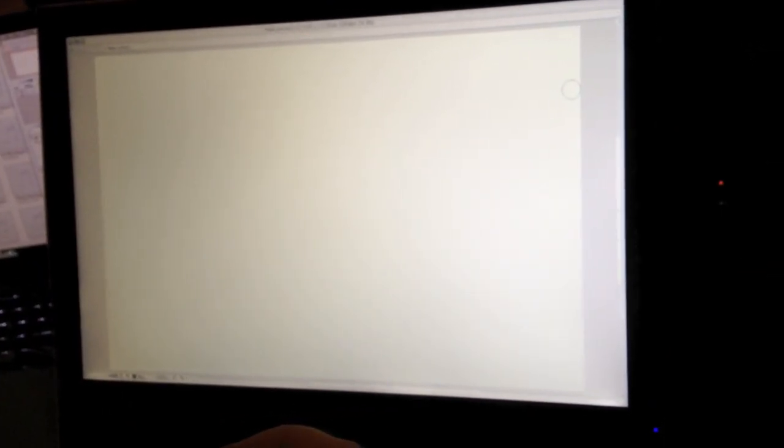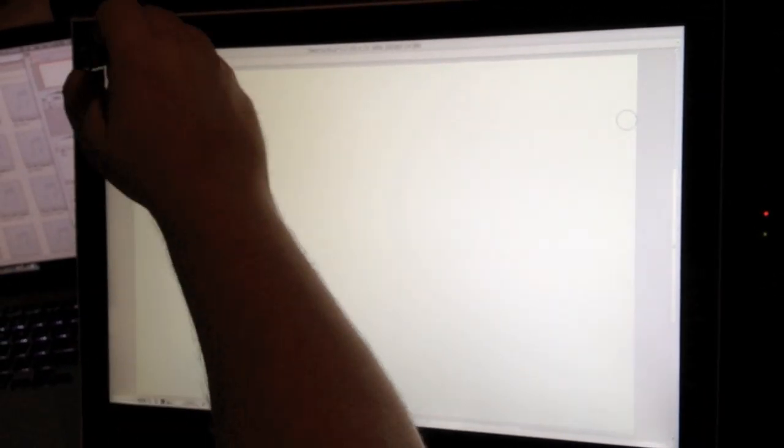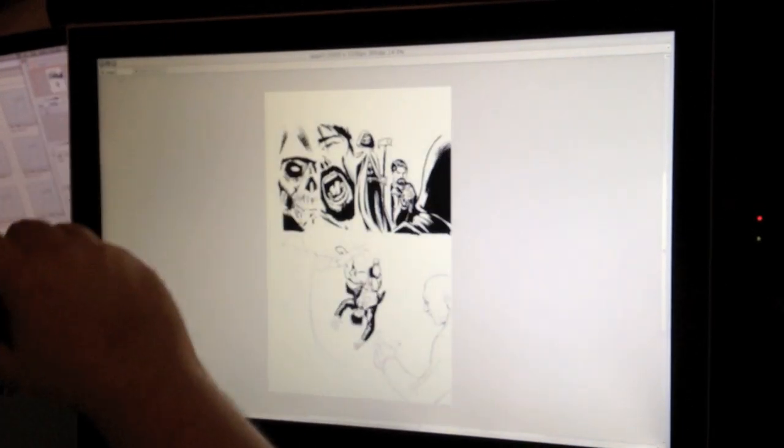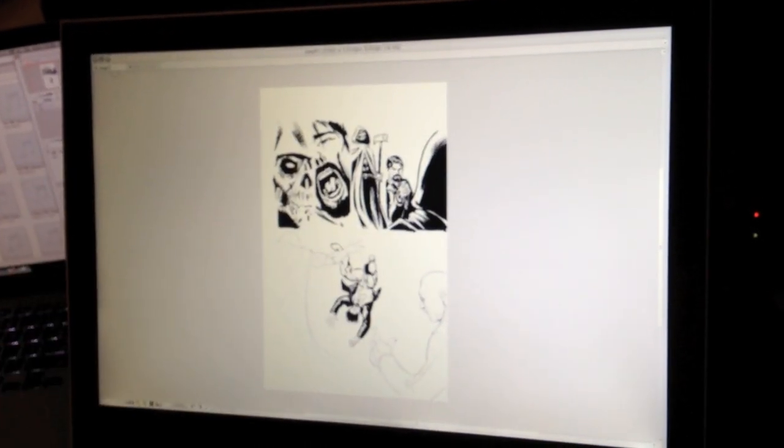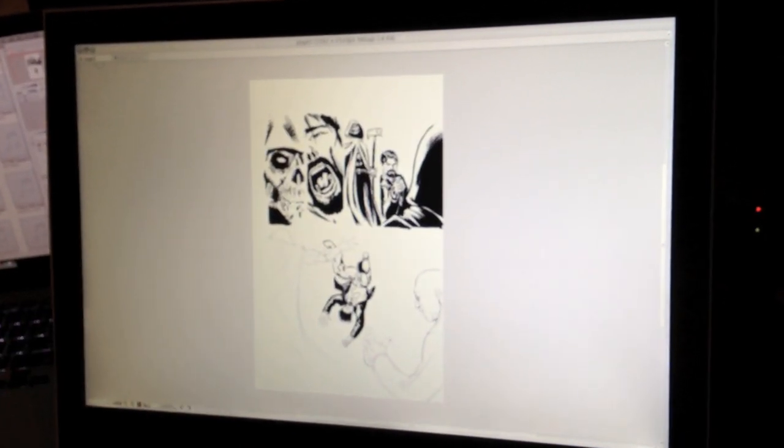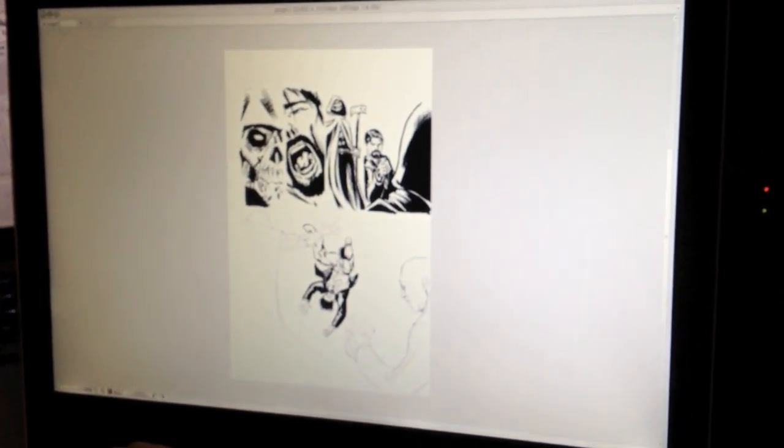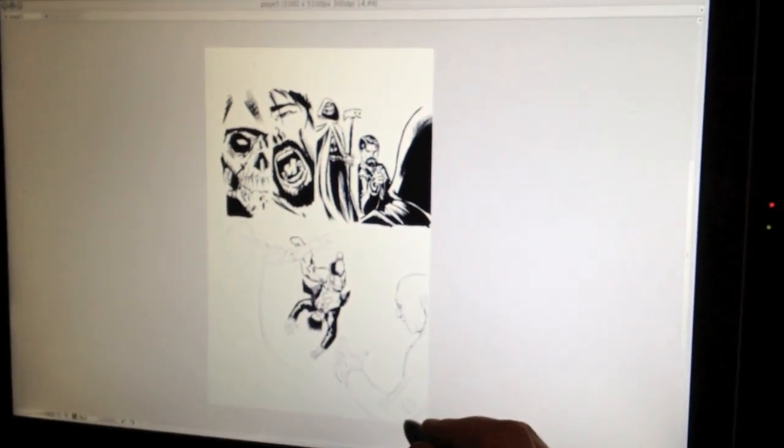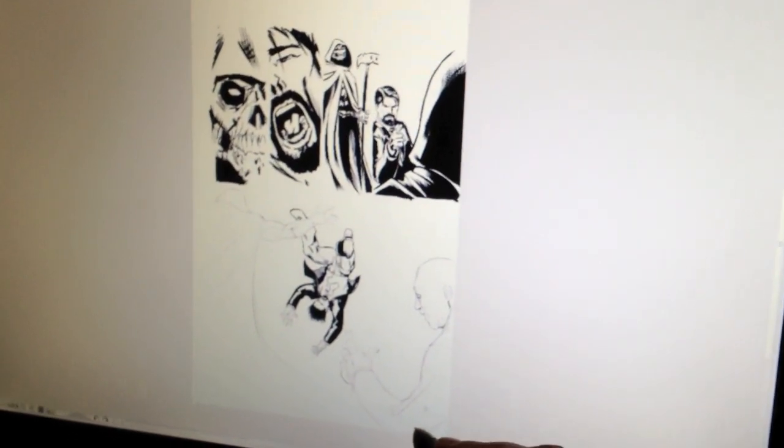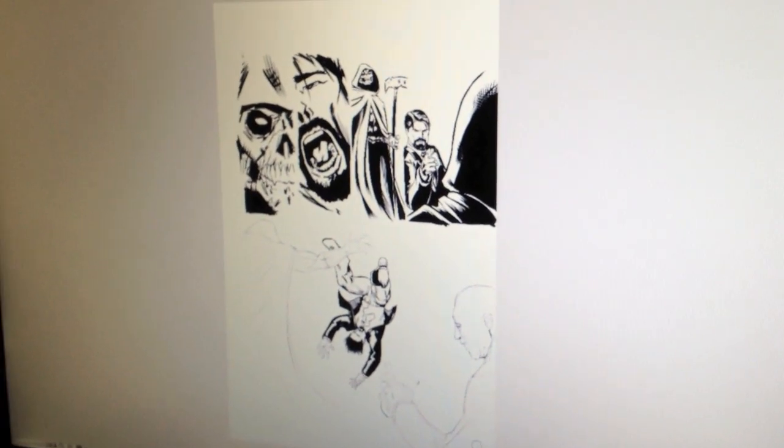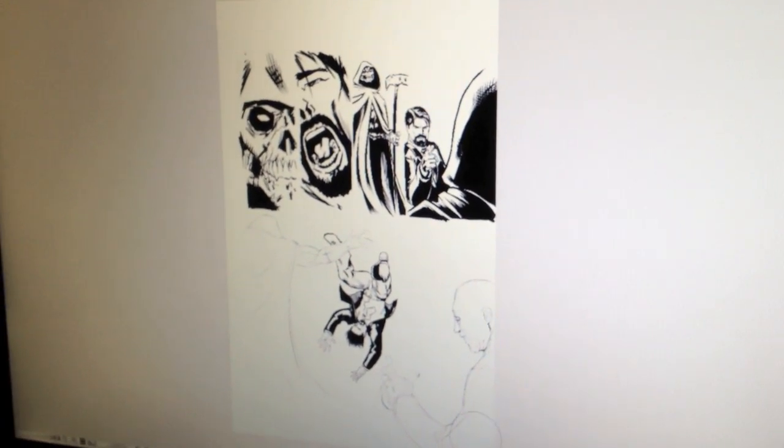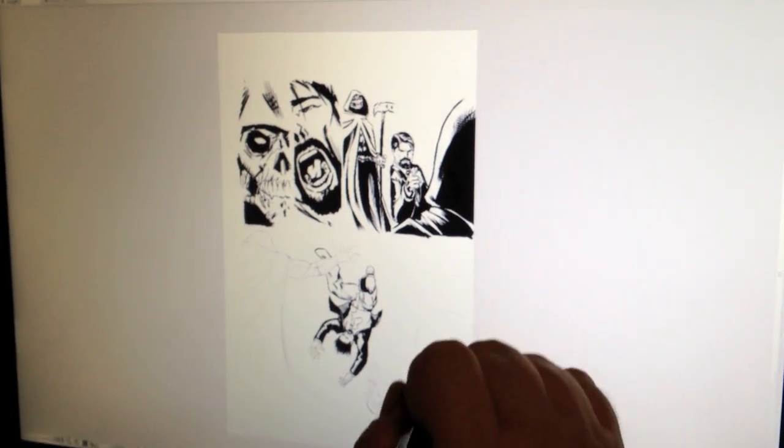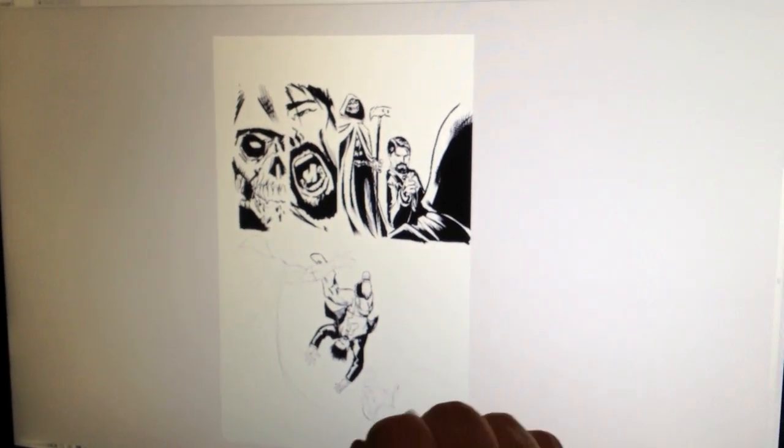As comic book illustrators, we don't sit there and draw spinning circles or whatever. So this right here is an example of a page that I'm working on.